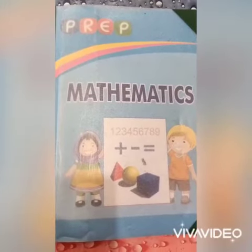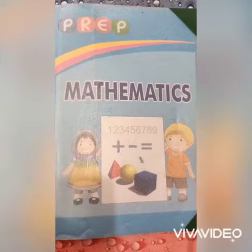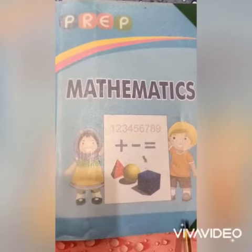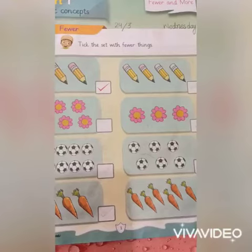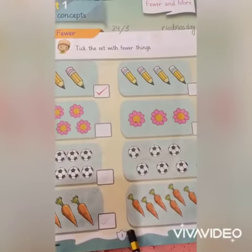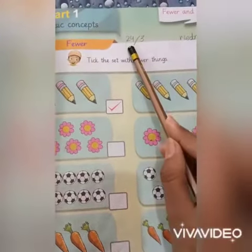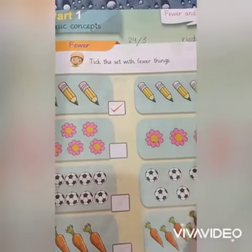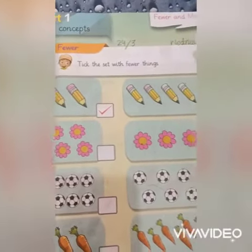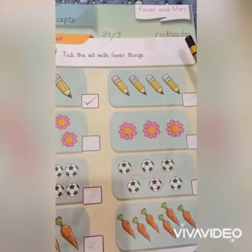I hope you all will be fine. Open your maths book page number one. First of all, mention the date — 24 March, and the day is Wednesday.